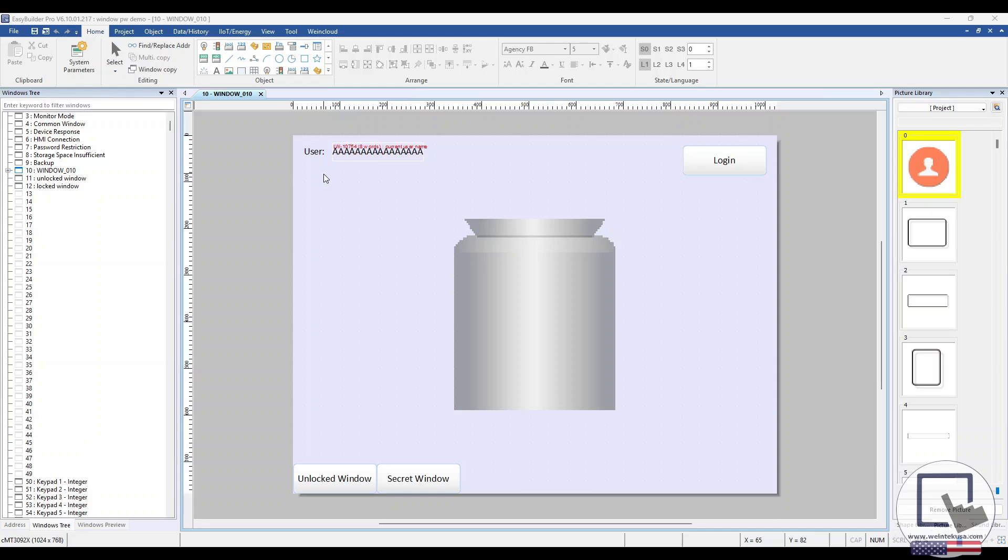On the top left, we have a system tag that will display the user's name who is currently logged in. On the top right, there's a function key that summons a pop-up window that will allow users to log in and out.